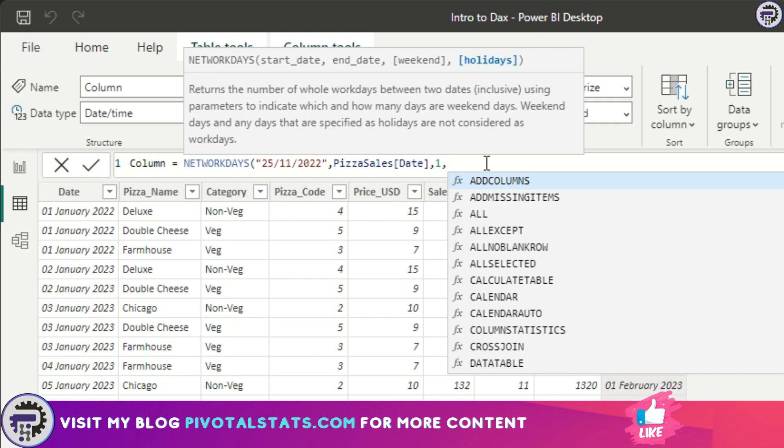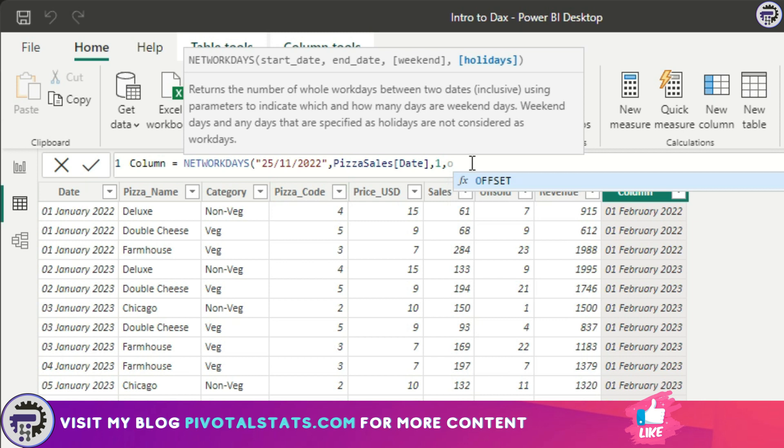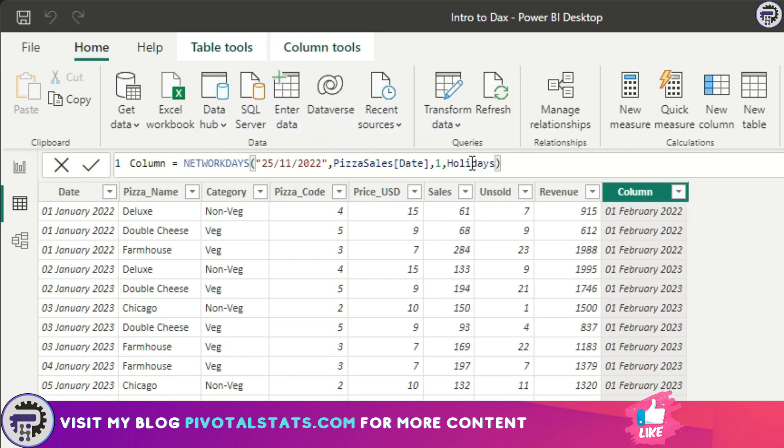For the final parameter, for holiday, I've imported a table which is called holidays. I just have a simple column in that table with a couple of dates which will represent the number of holidays I have in a particular year. For now I'm going to use that table itself, so holidays, and close.